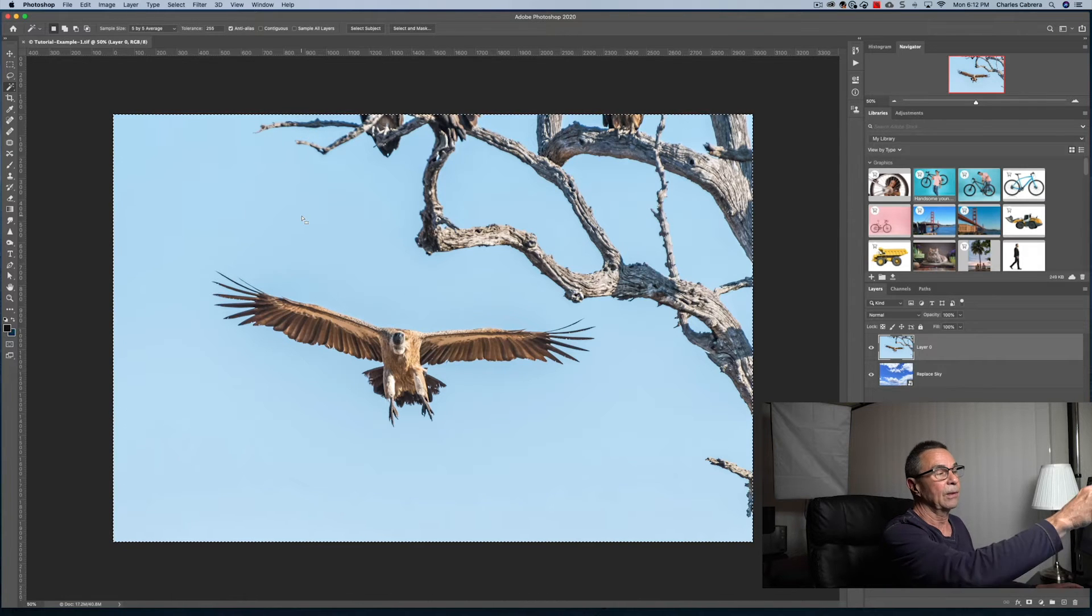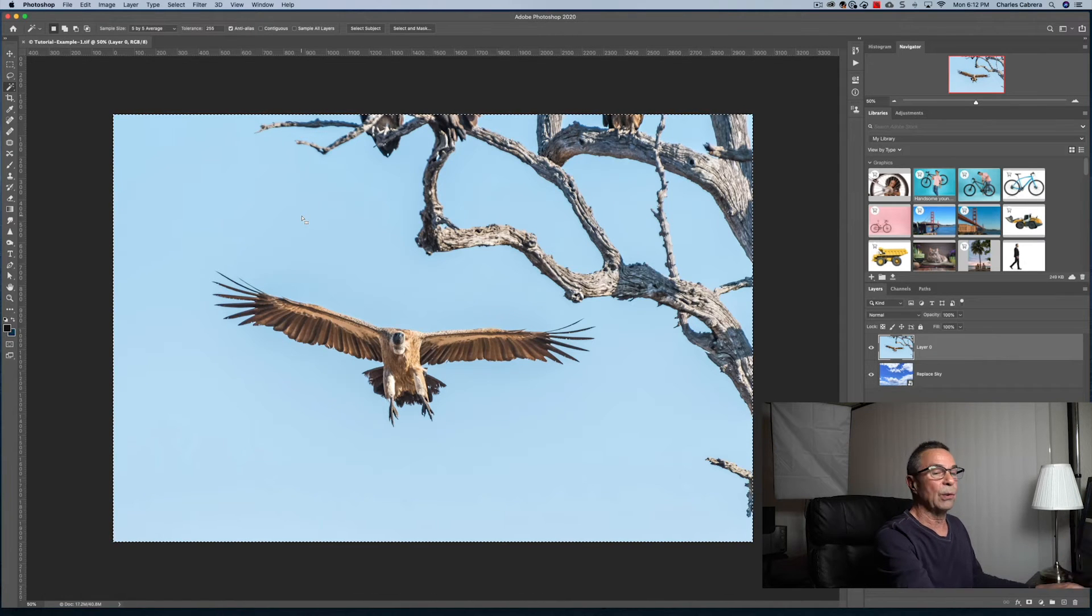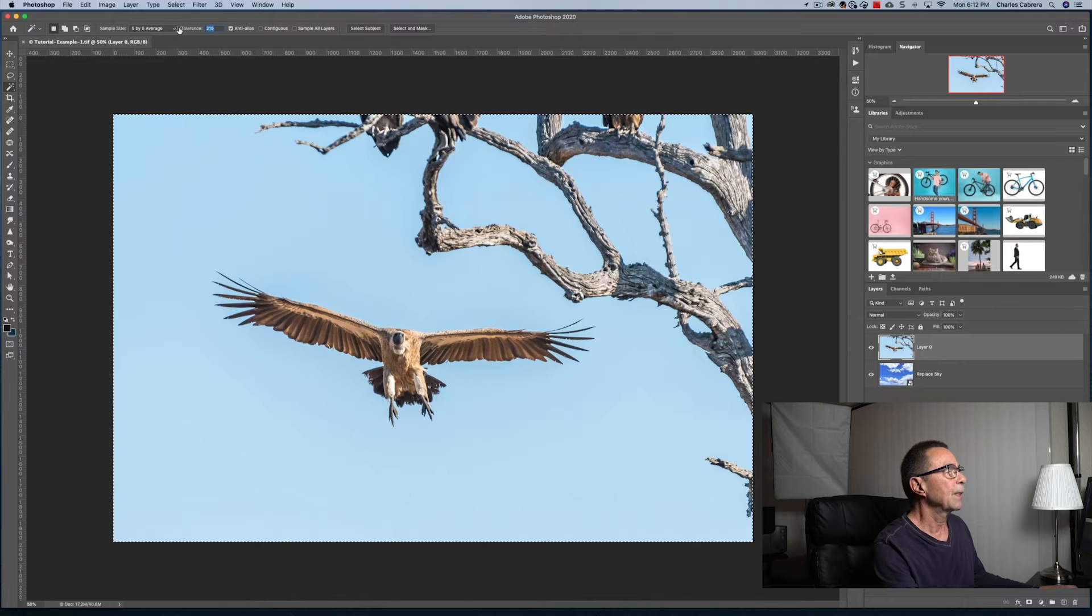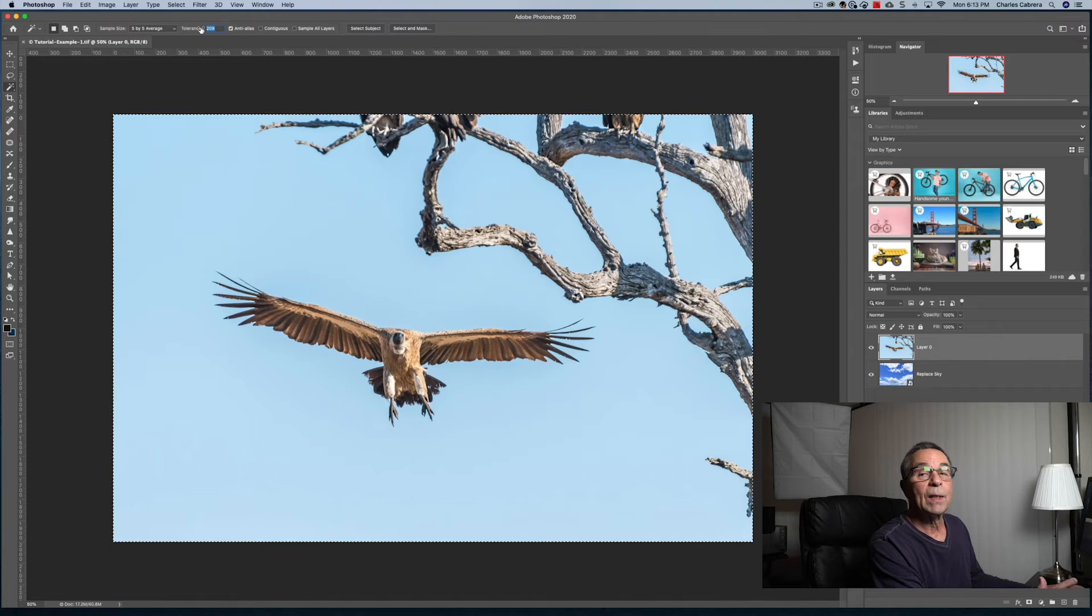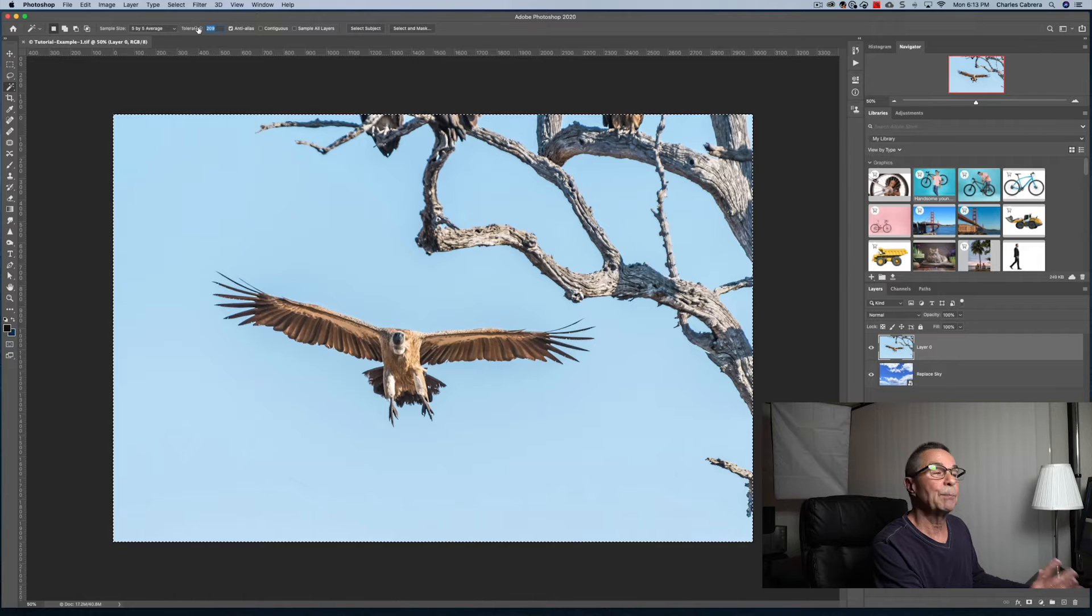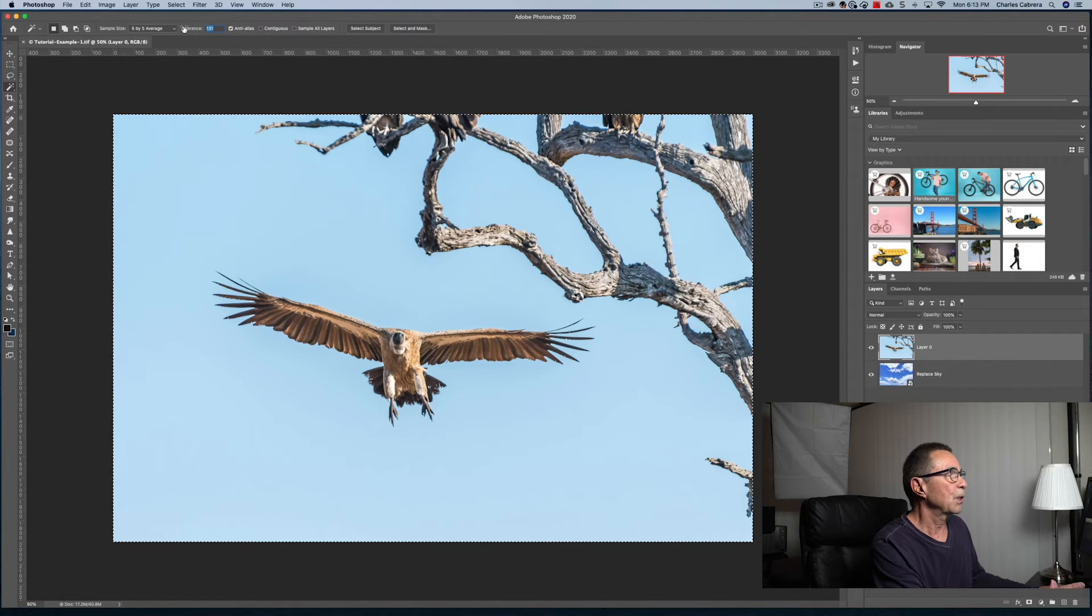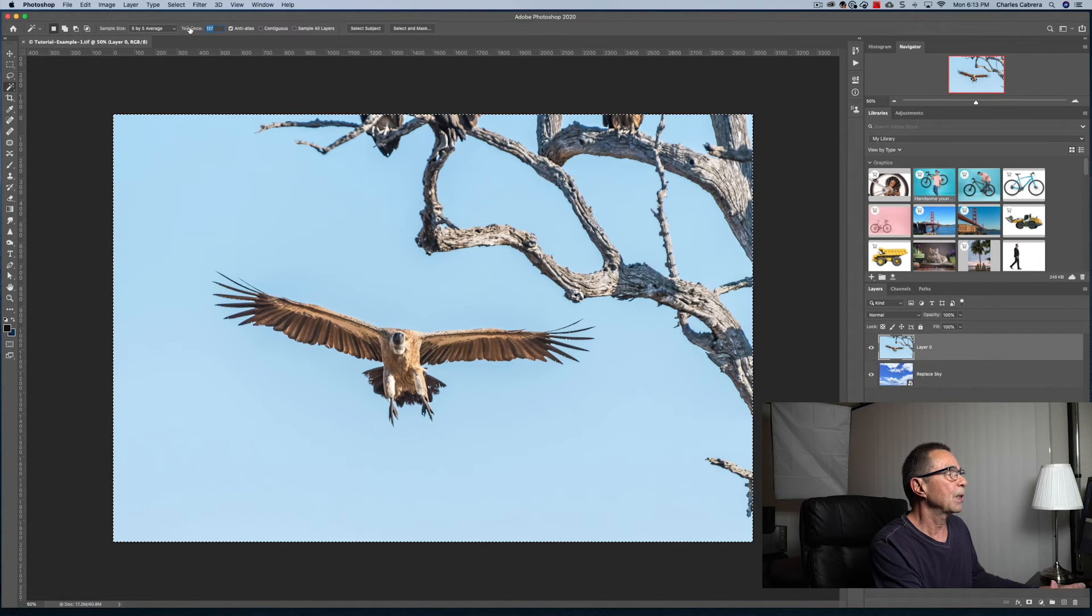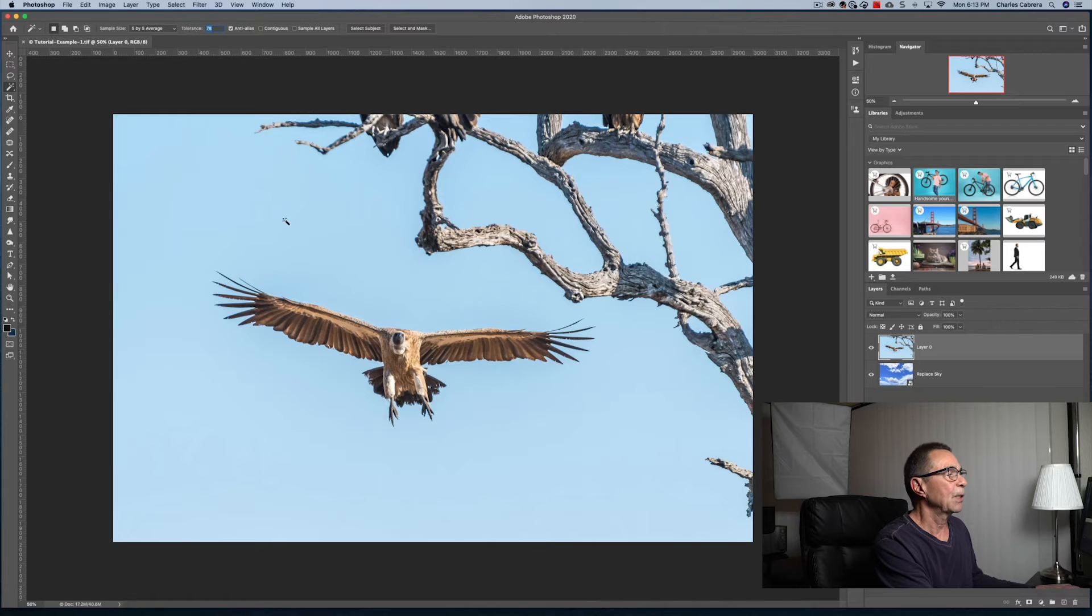...it's selected the whole image all the way around. So the lower the tolerance, if you want to select more specific colors or a specific color in the image, adjust the tolerance until you see how your selection is going.